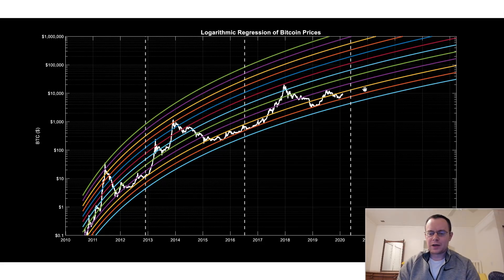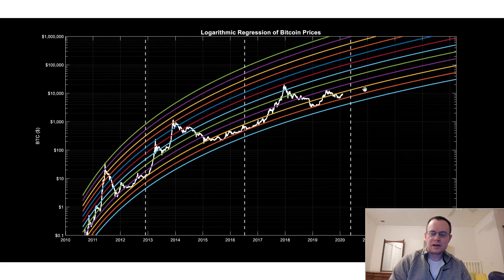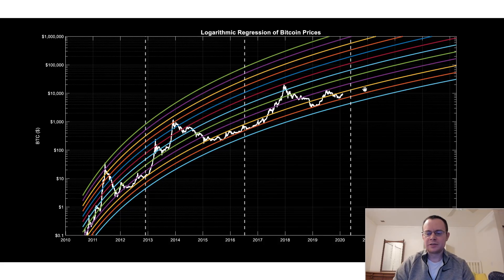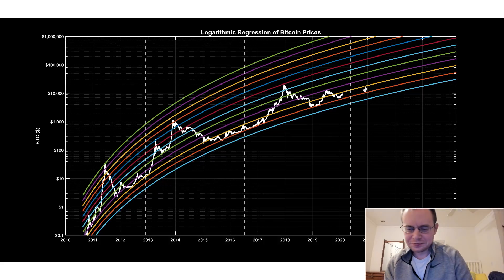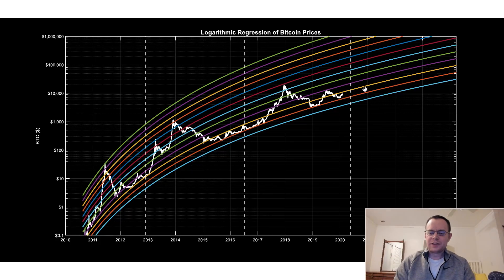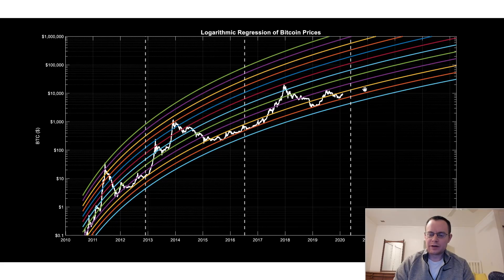My apologies for not having a video for a few days. I got pretty sick and I'm still getting over it. But I do want to try to provide some video since it's been maybe like four days or so since the last one. So in this video, we're just going to be providing a brief update on where we are on this logarithmic regression chart.